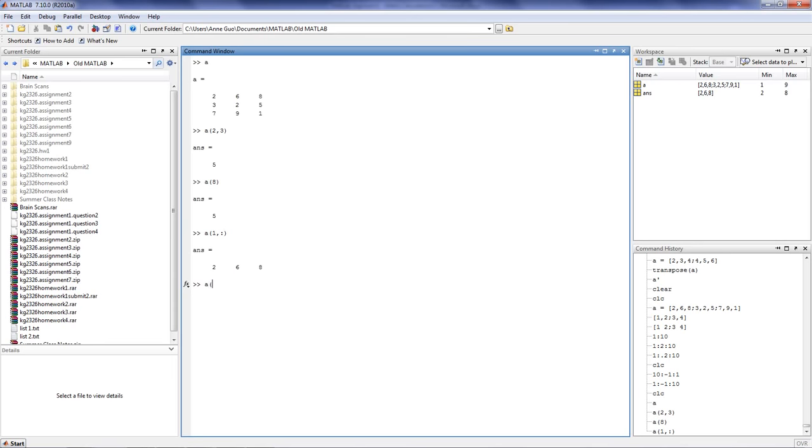Similarly, if we type in A(:,1), we'll get the entire first column of the array.